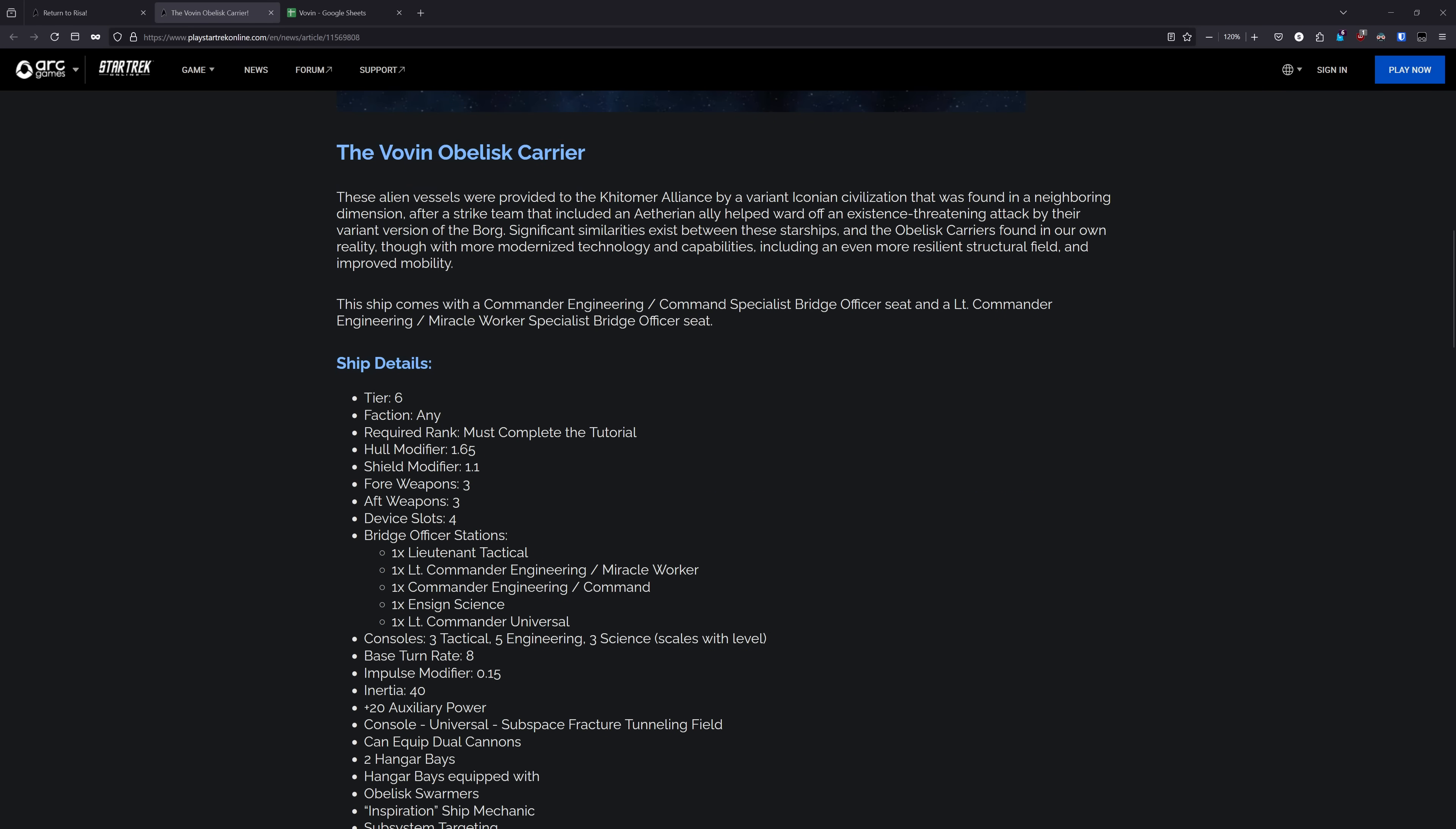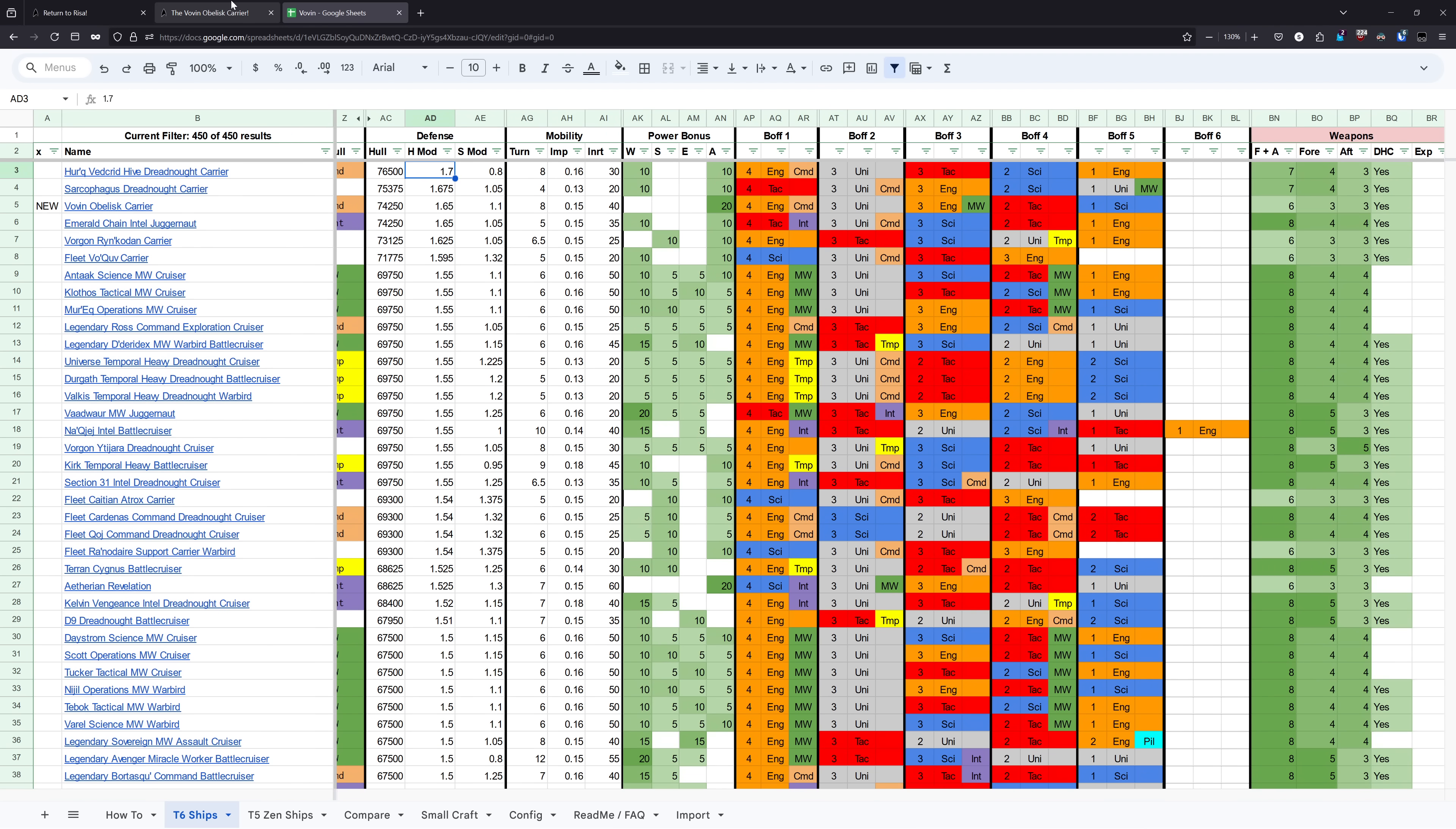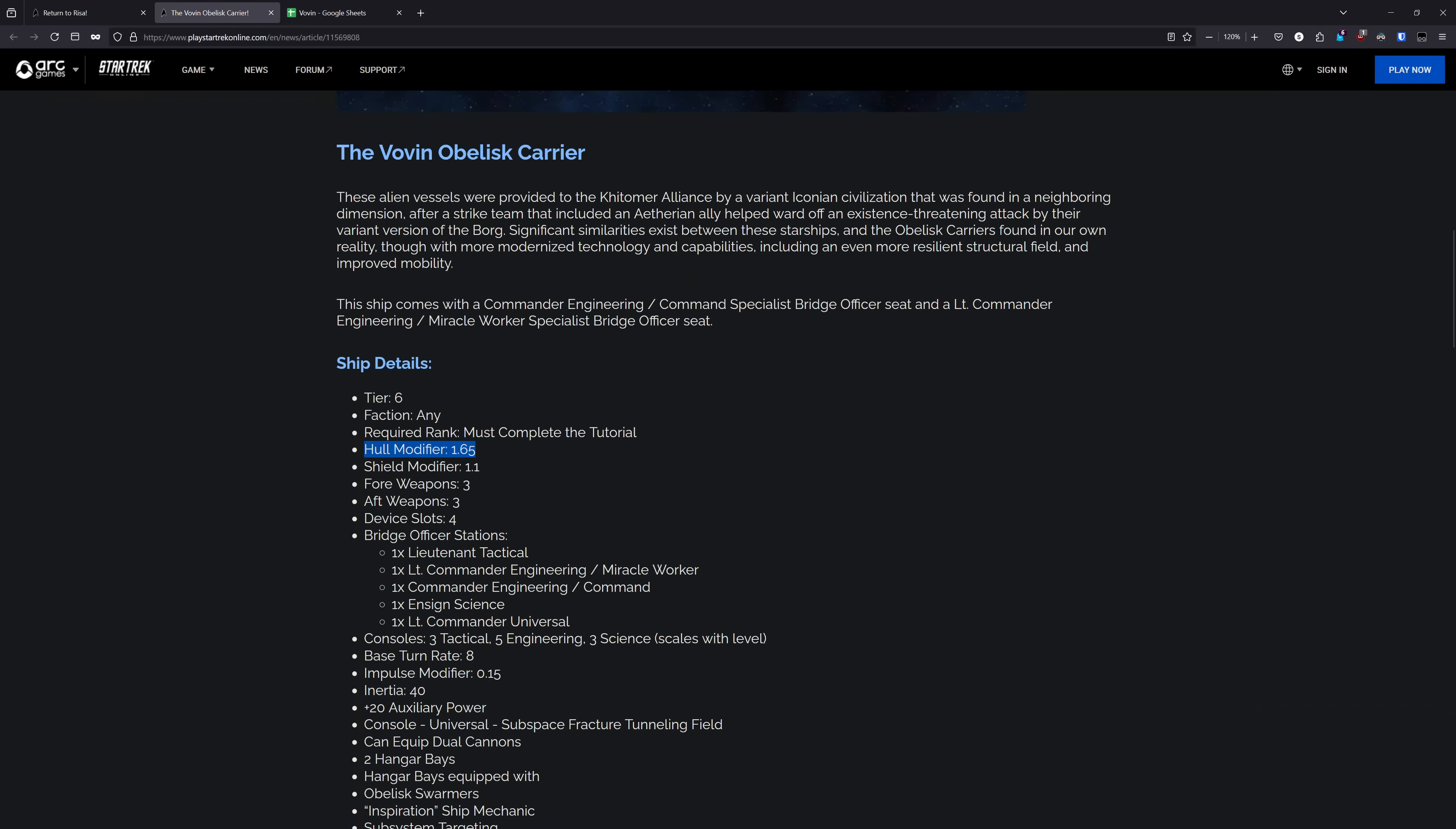Heading into the stats, we have a hull modifier of 1.65, which is actually quite high. There's only two ships in the entire game that have a higher hull modifier than this: the Sarcophagus Dreadnought Carrier at 1.675 and the Herc Ved Crid at 1.7. So for those of you looking to do anything based around having a high hull capacity, this ship is going to very much appeal to you. Then it has a shield modifier of 1.1, which is a bit average.